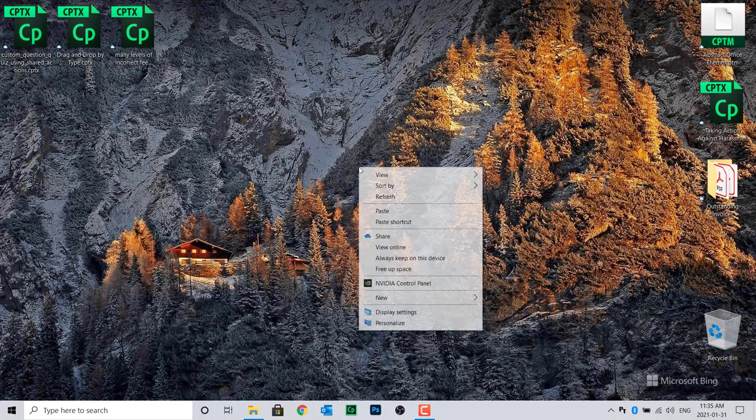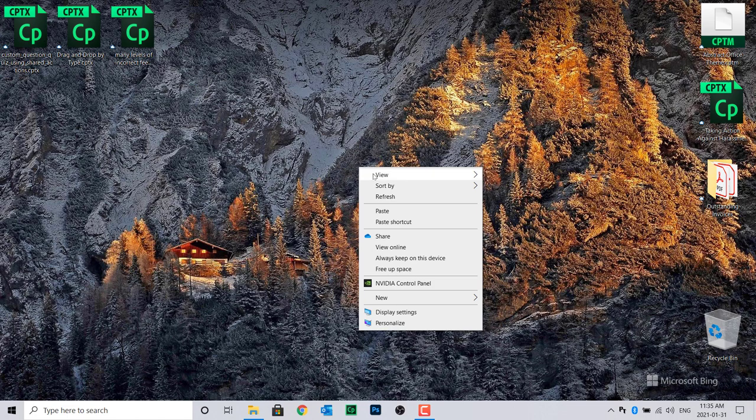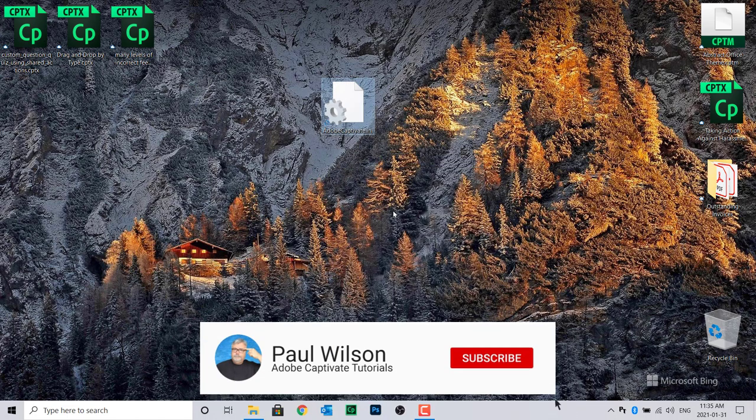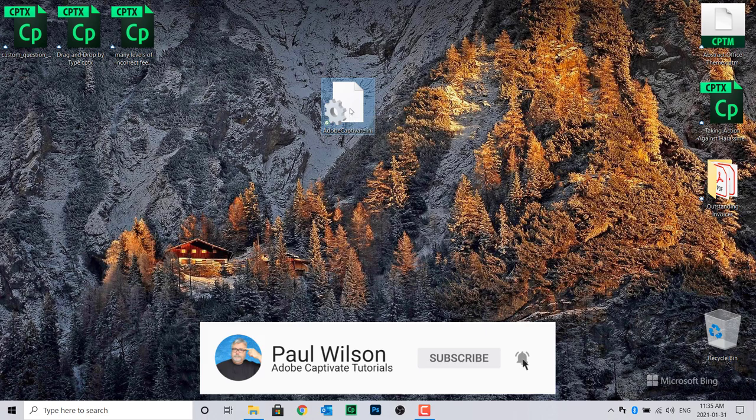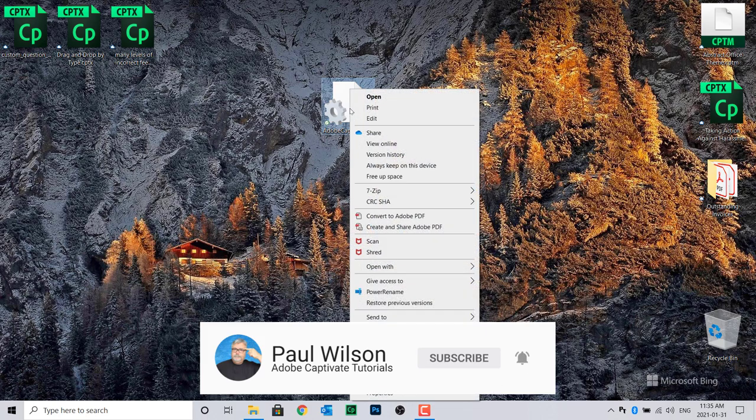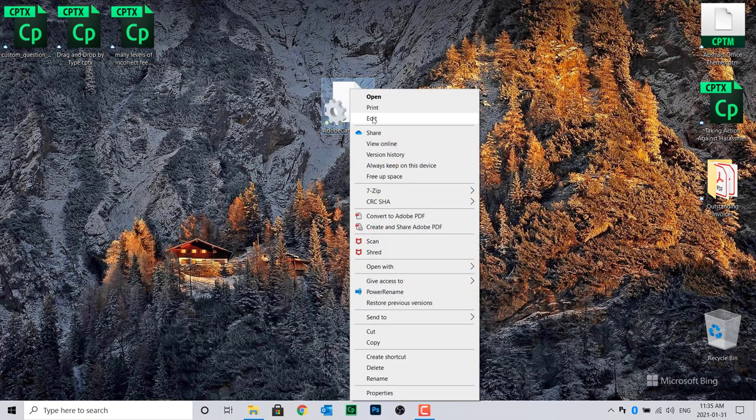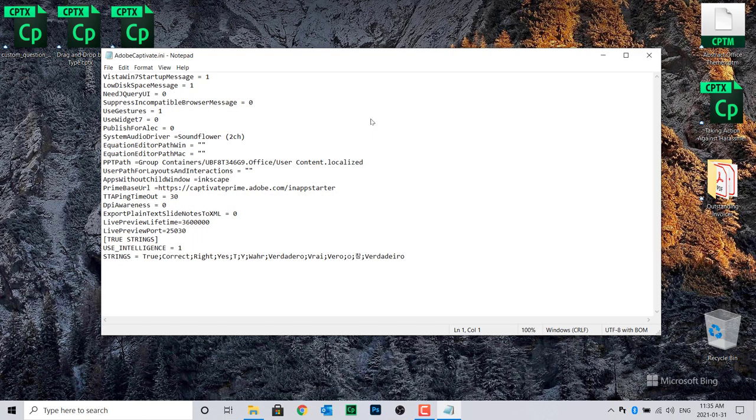Right-click on your desktop and select Paste. You'll see a copy of the INI file on your desktop. Right-click on the file and choose Edit. This should open the file in Notepad.